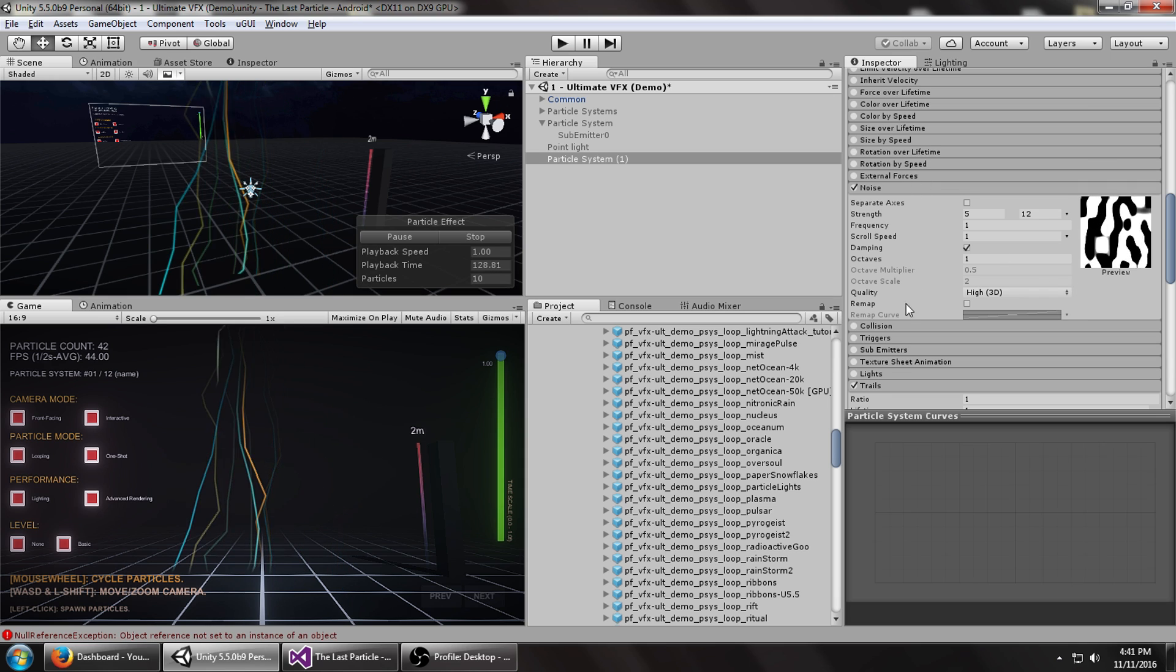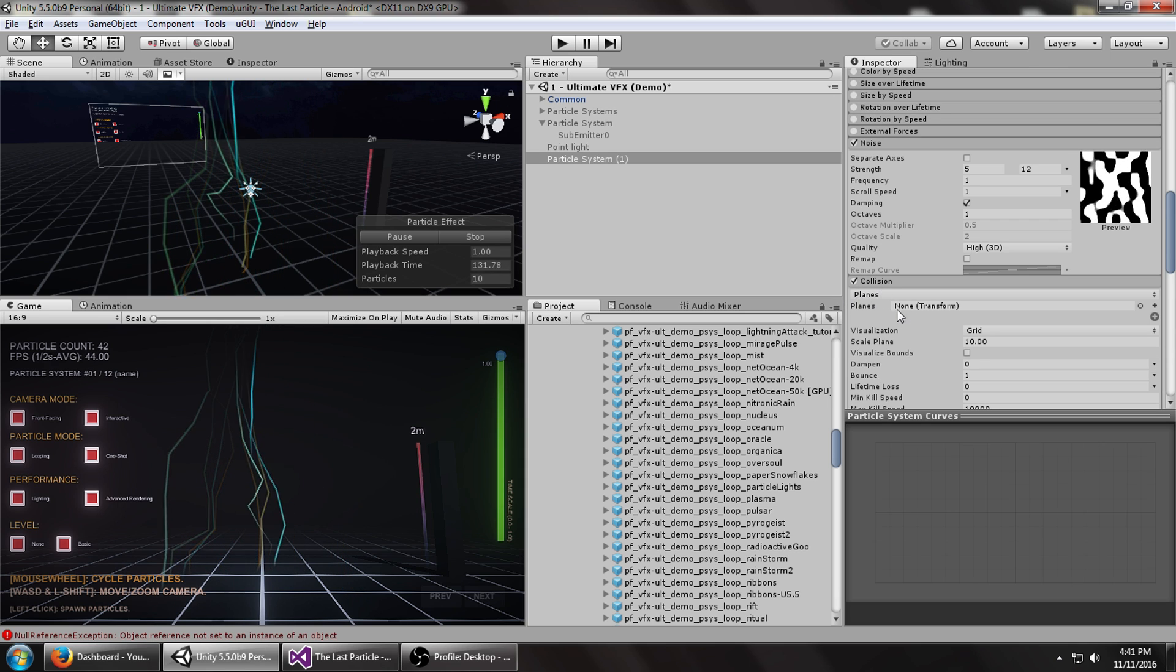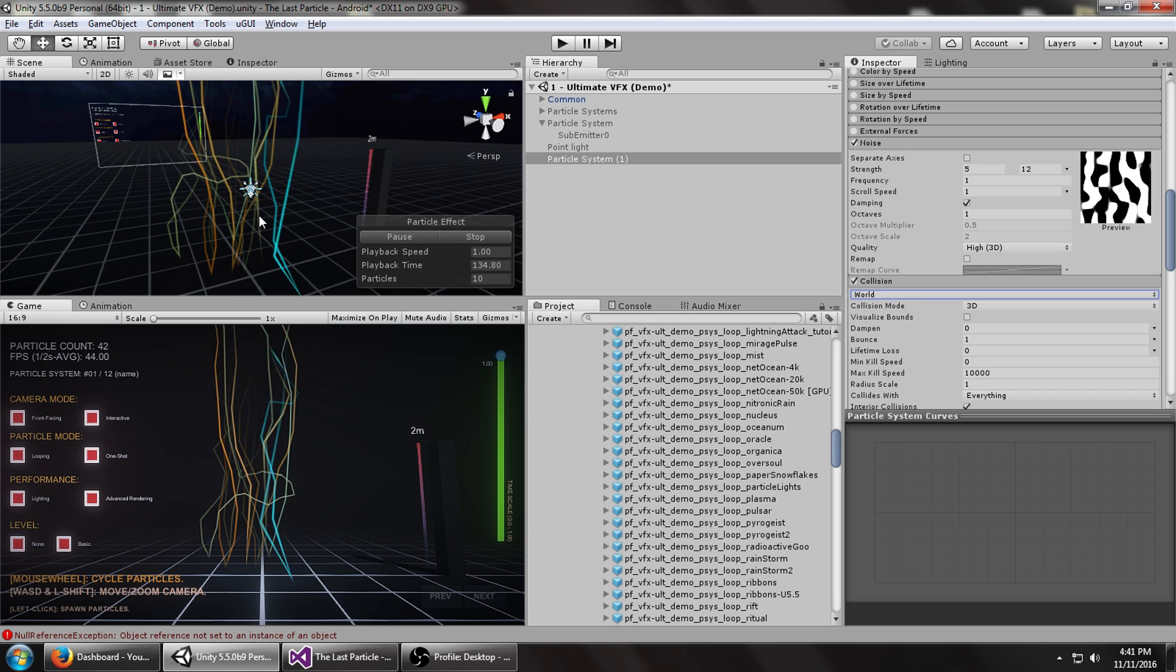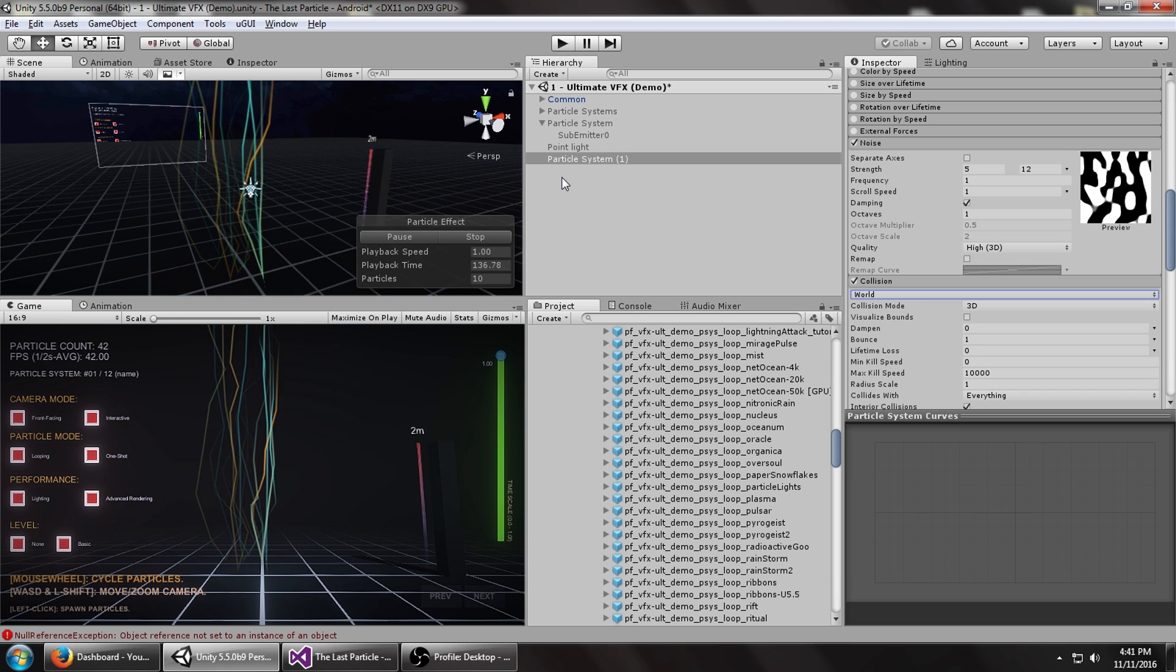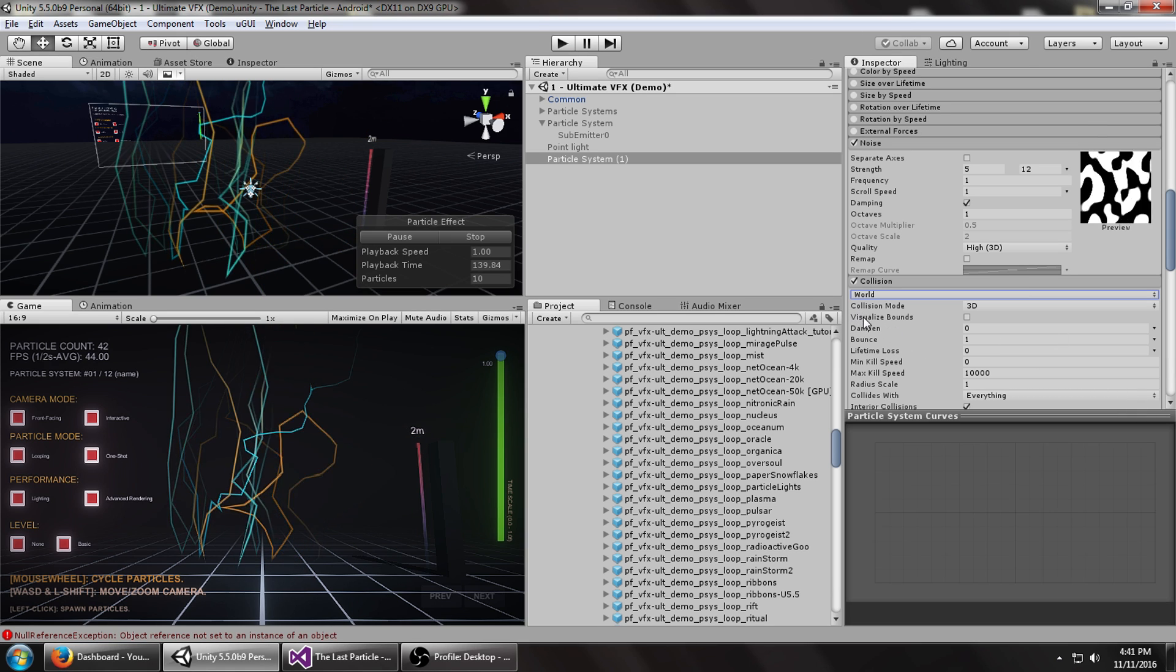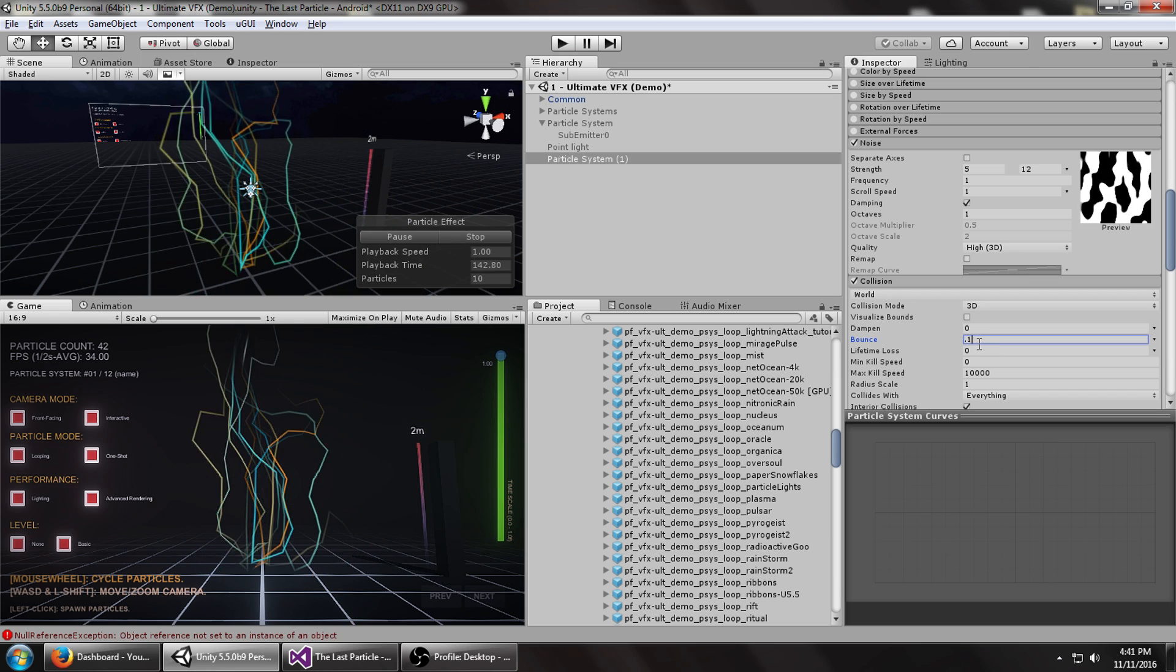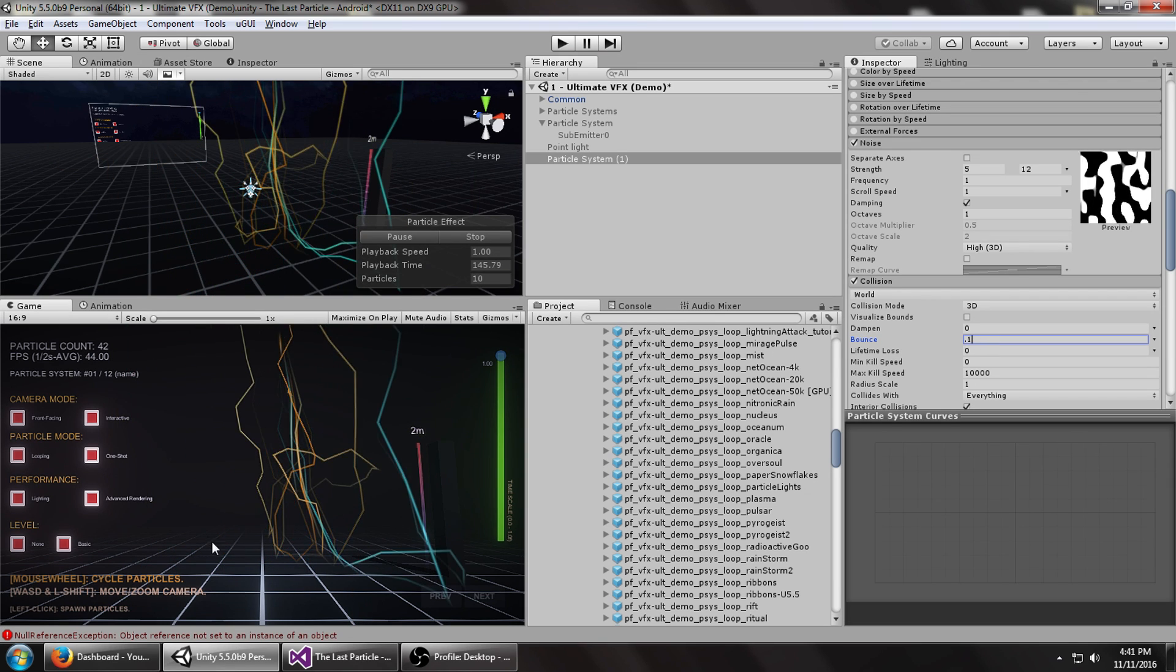Next, what we want to do is enable collisions. You can set it to just a single plane, but for now we're going to make it easy on ourselves. Set it to world, so it collides with everything, all the geometry that has a collider in the scene. Set the bounce to something small like one. You can see it's very chaotic, but it is bouncing up and down.